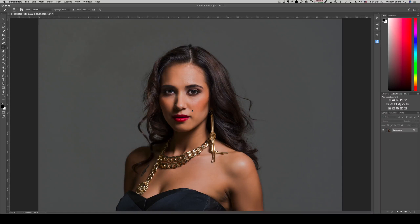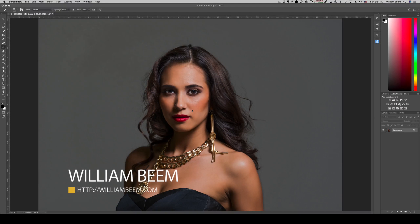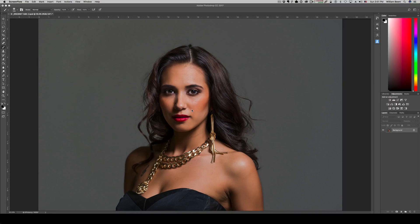Today we're going to be taking a look at a very quick and easy composite that you can use for your portraits. My name is William Beam and I want to give you just a few little tips that help you master your craft and tell your story.